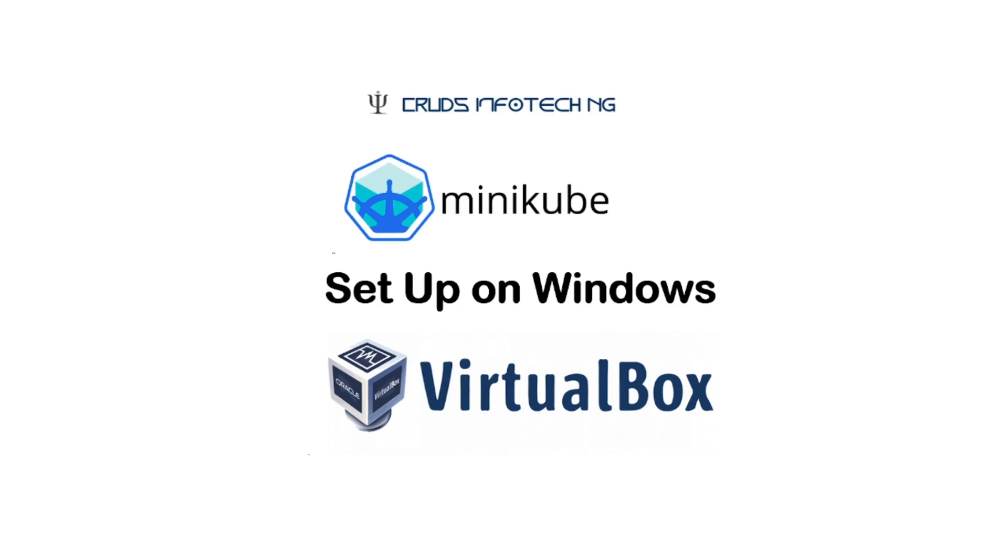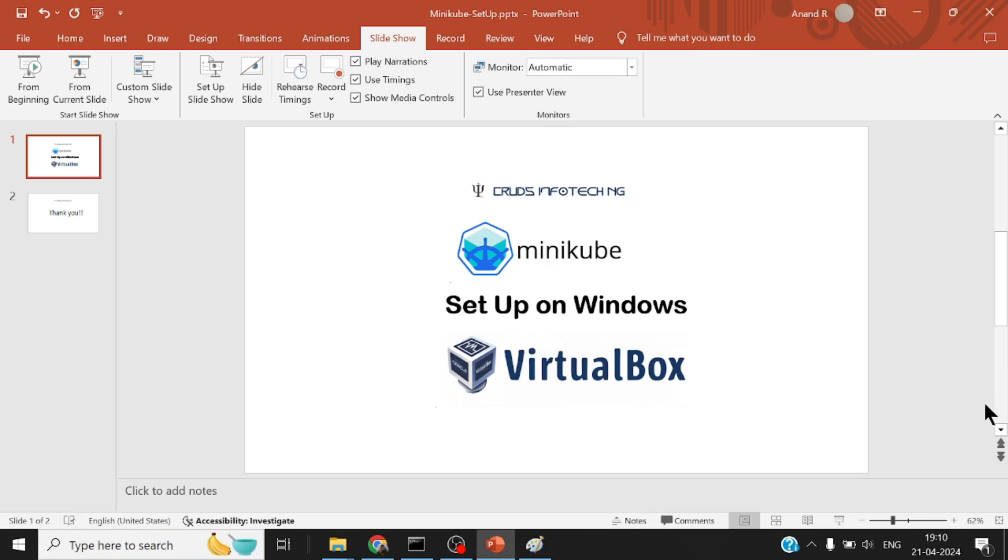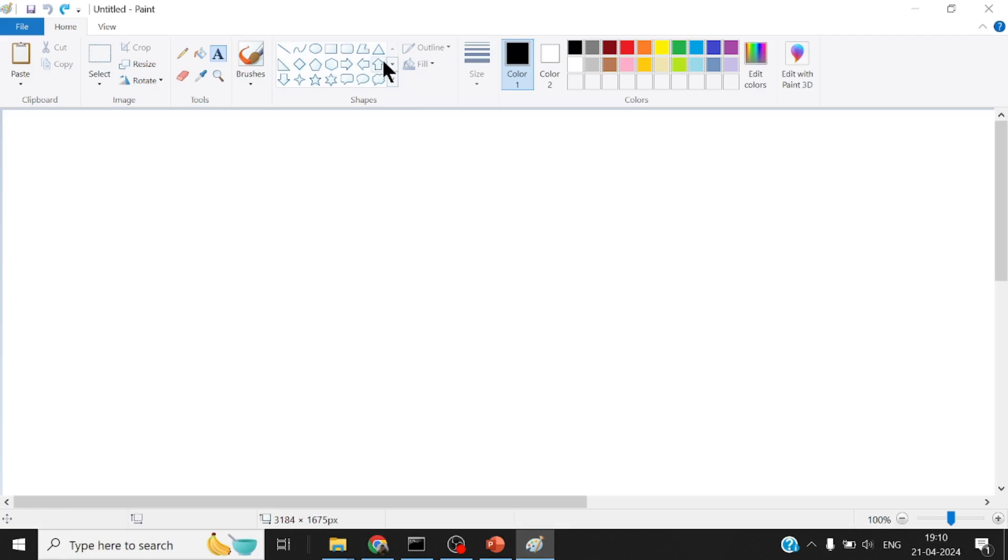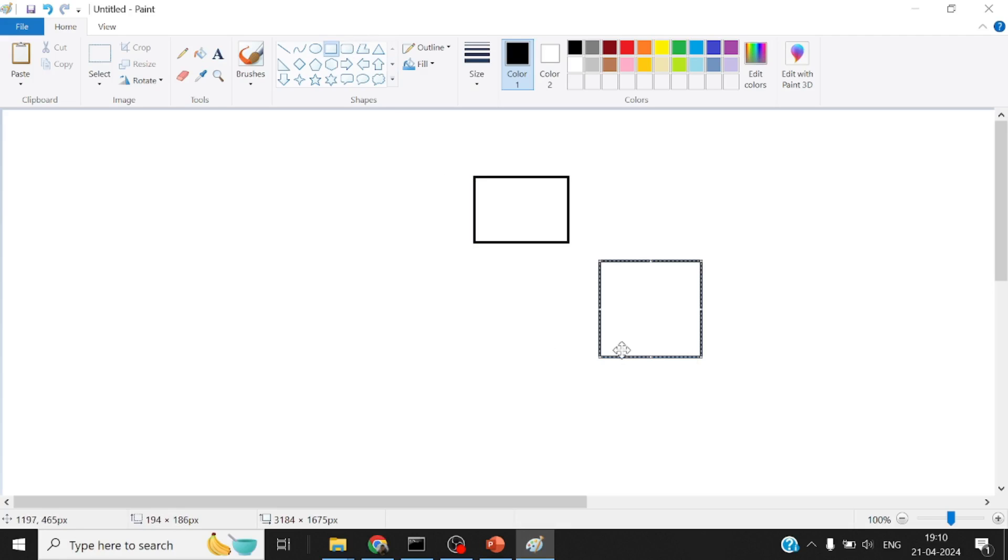Before doing the setup, it's important to understand what is Minikube, why would somebody need to install it, and what does Minikube emulate. Minikube is a single node Kubernetes cluster. If you were to spin up an actual Kubernetes cluster, you would need a minimum of three virtual machines.